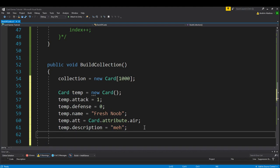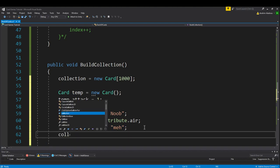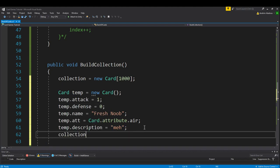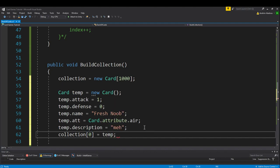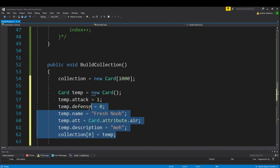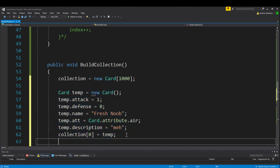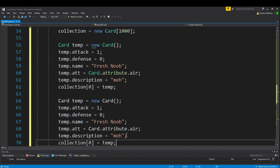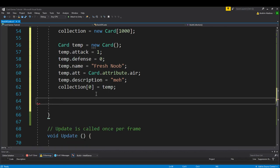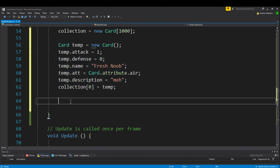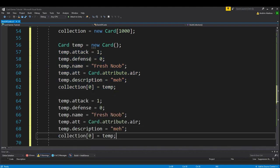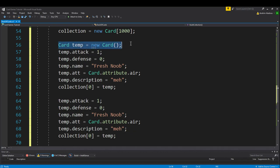Next thing, we're going to do collection[0], because 0 is the first part of the collection, equals temp. Alright, we've got a card. You want to copy this, make two spaces so that there's a line in between, and then paste it. Now actually, I went a little bit too far. I'm going to copy up to here. Don't copy the temp part. Two spaces, and then paste it.